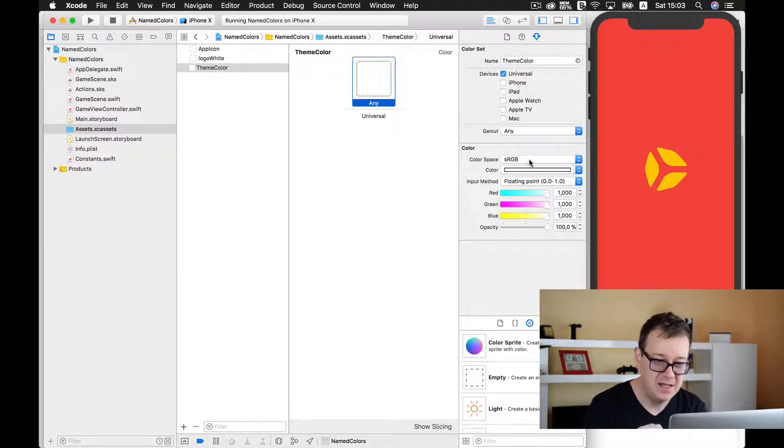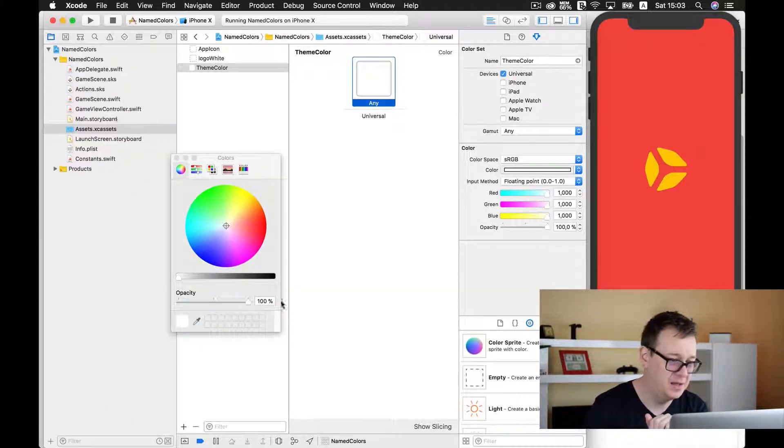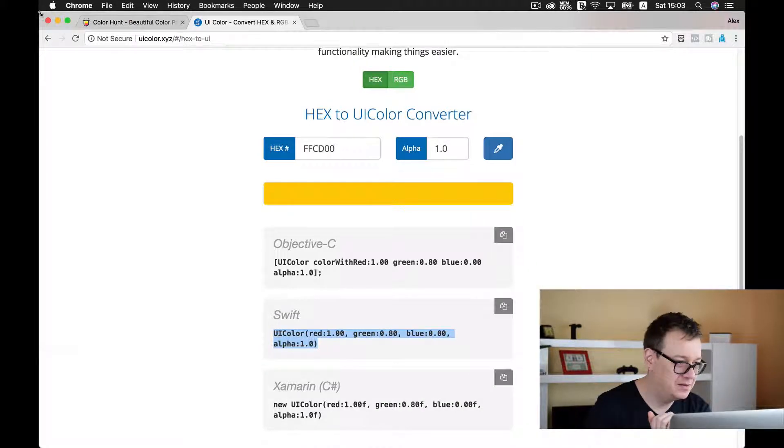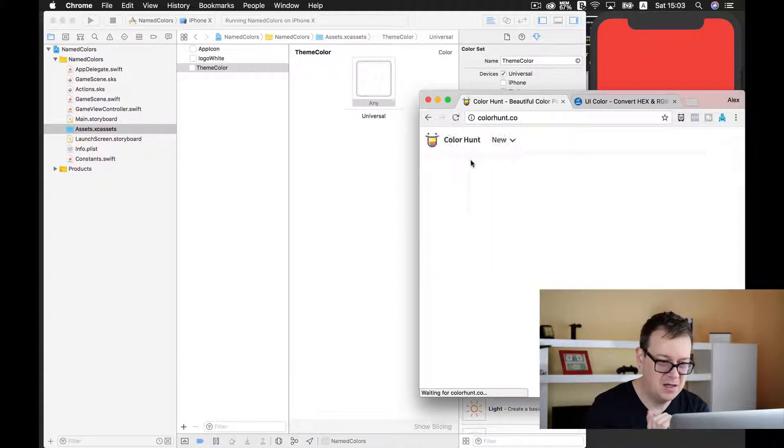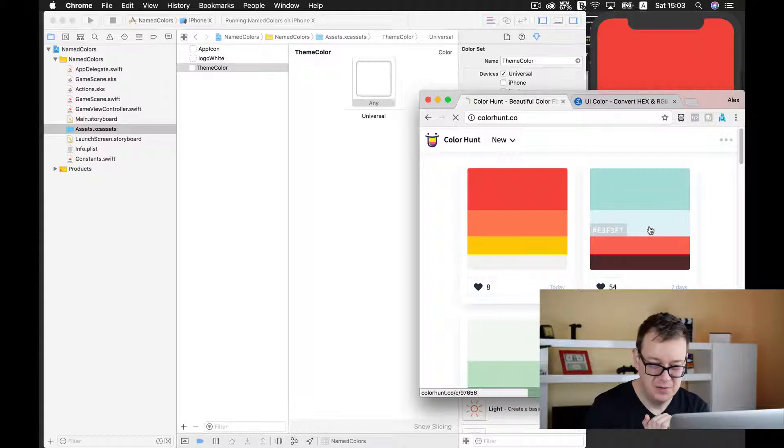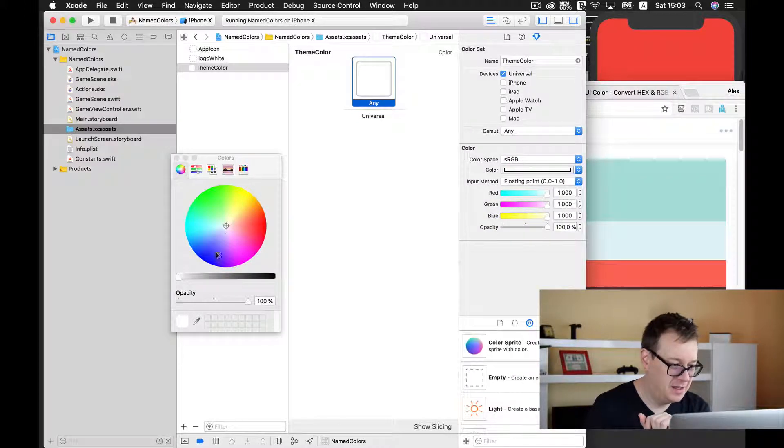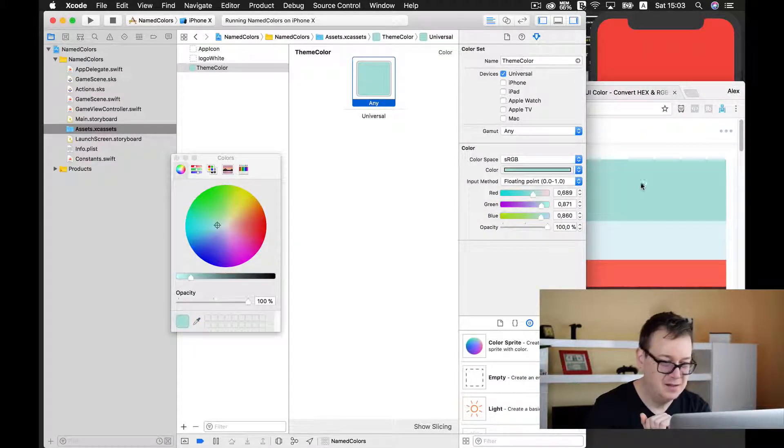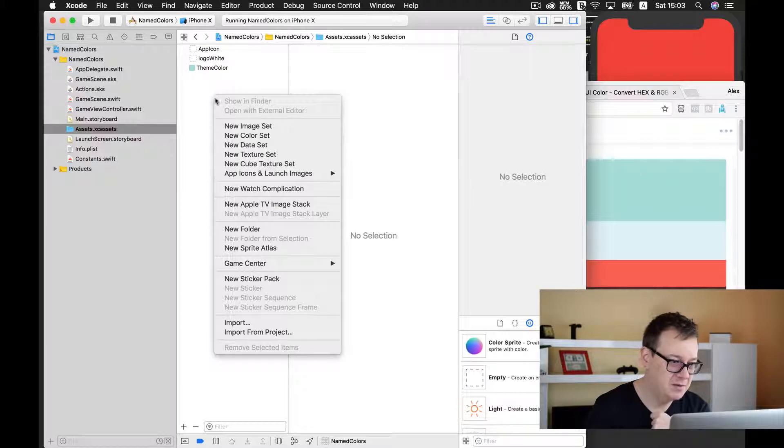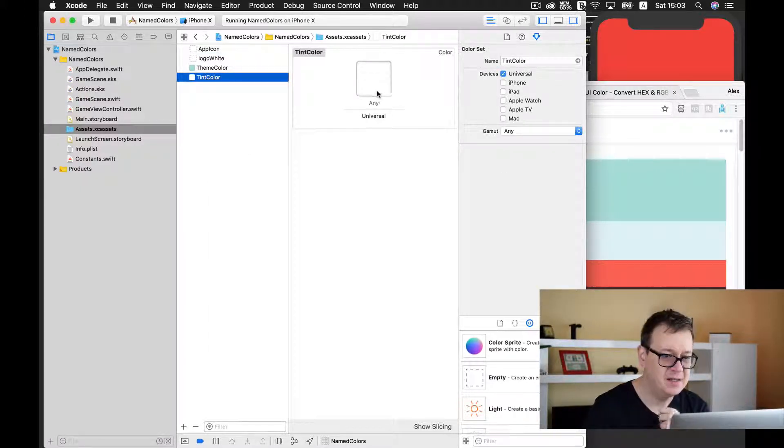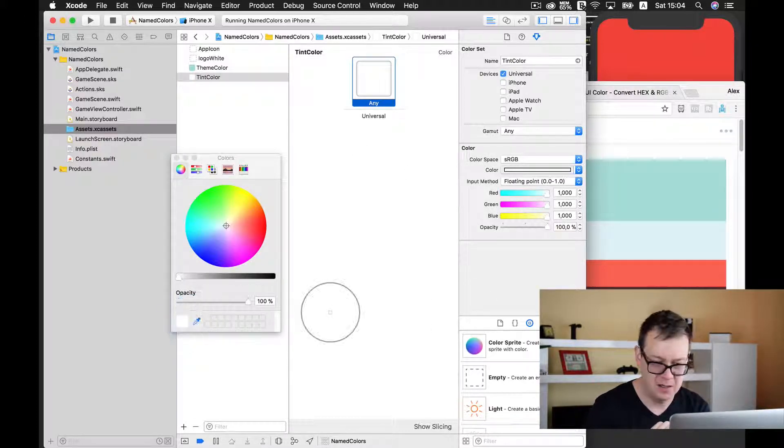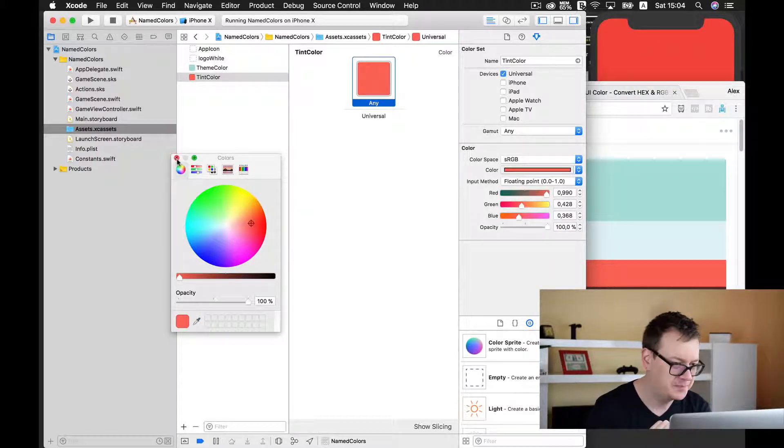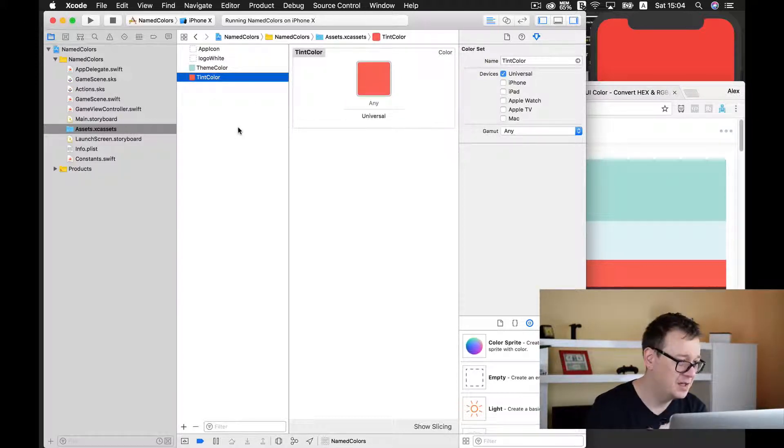Go ahead and select your theme color and you can tap on this little square here. You have the chance to set your color manually. Let's change this - I'll go back to color hunt and select this new color with the color picker. This will be the theme color. Next we have our tint color, so I'll create a new color set and select this as the other one with the color picker. Now we have our theme color and tint color.